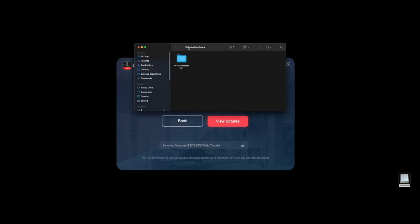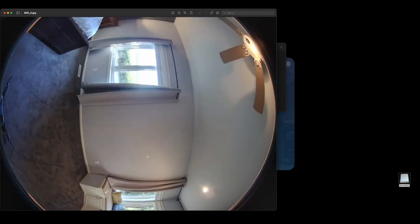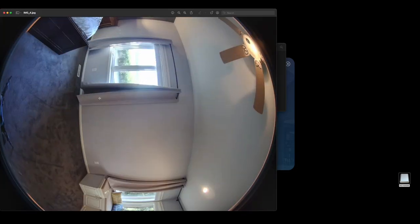It's going to be 'original pictures' as the main folder, and then inside there it's going to have the address or whatever you titled your virtual tour. And as you can see right here, here is the fisheye photo for doing it manually.